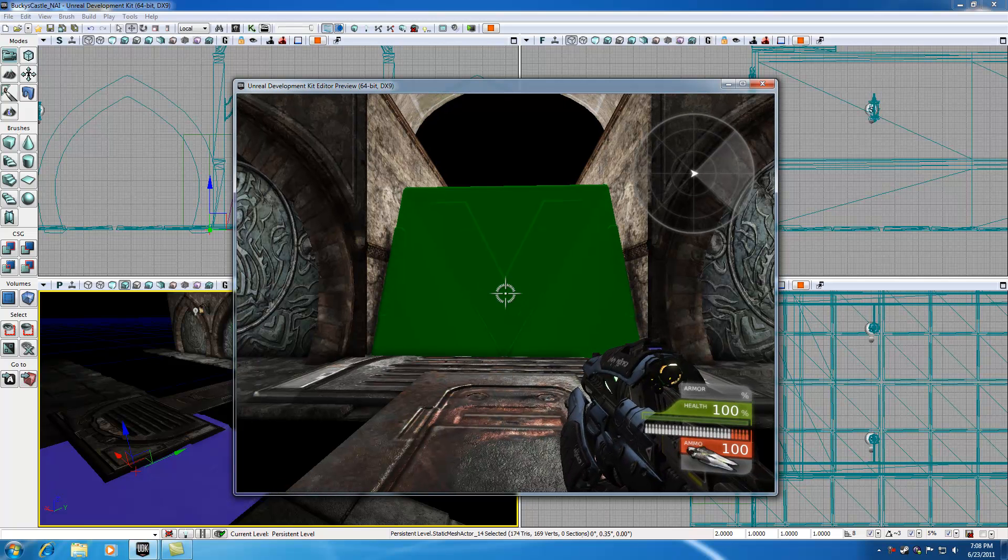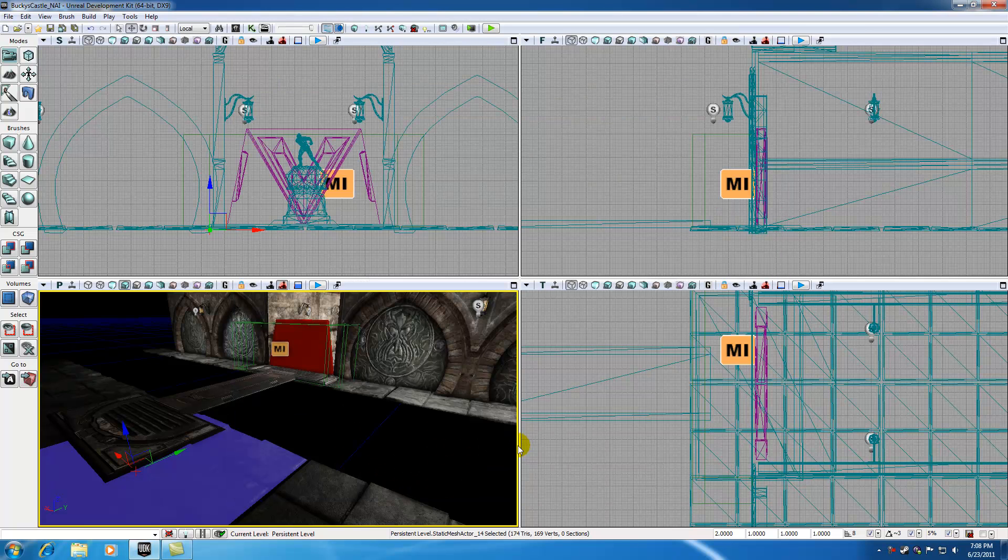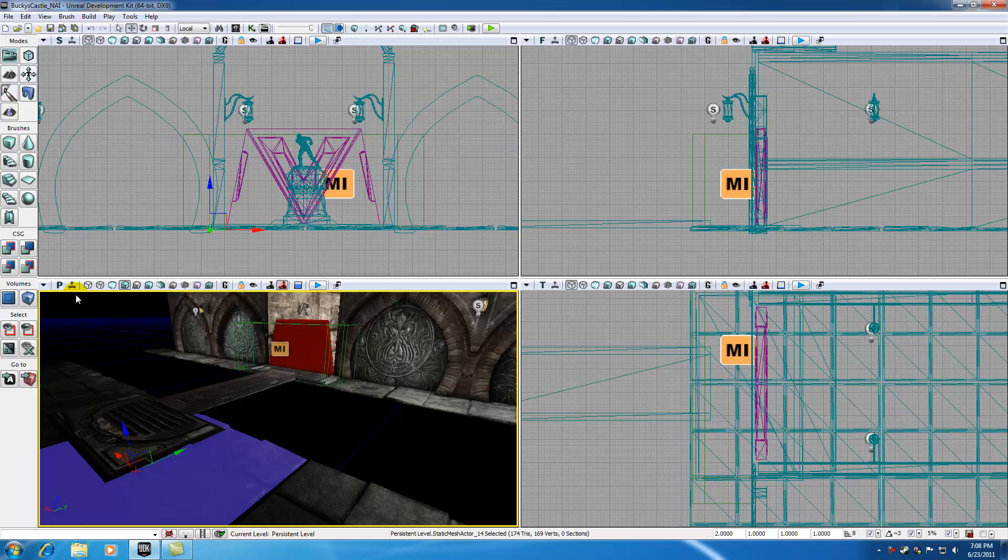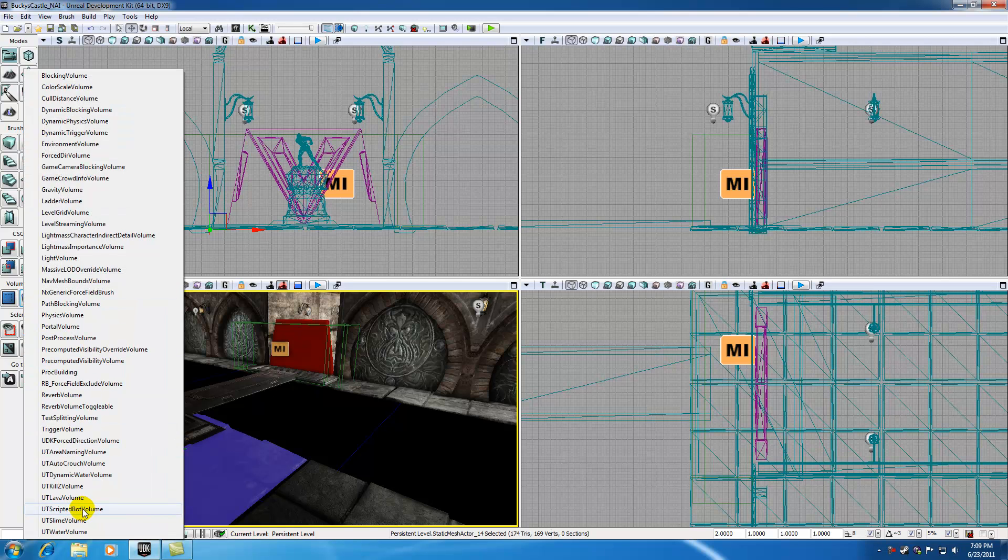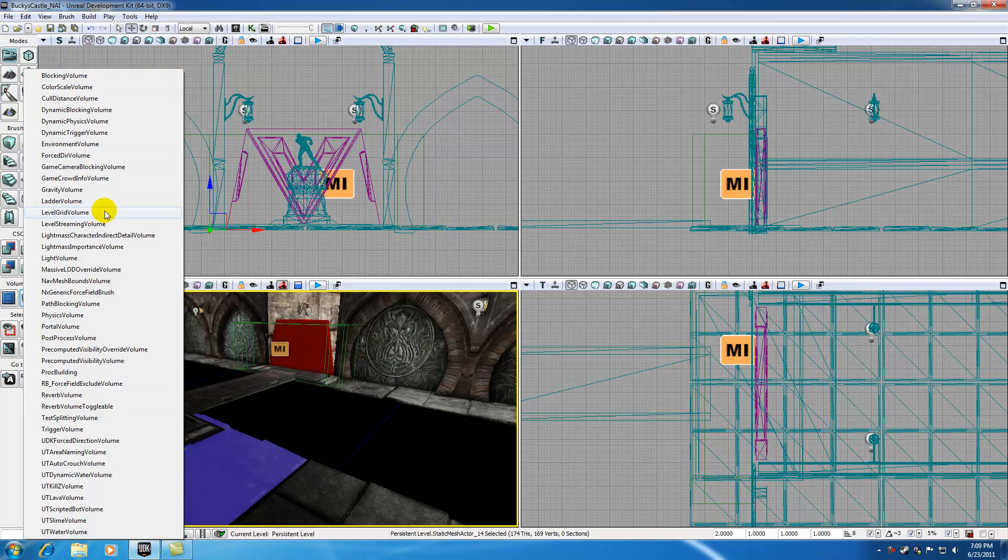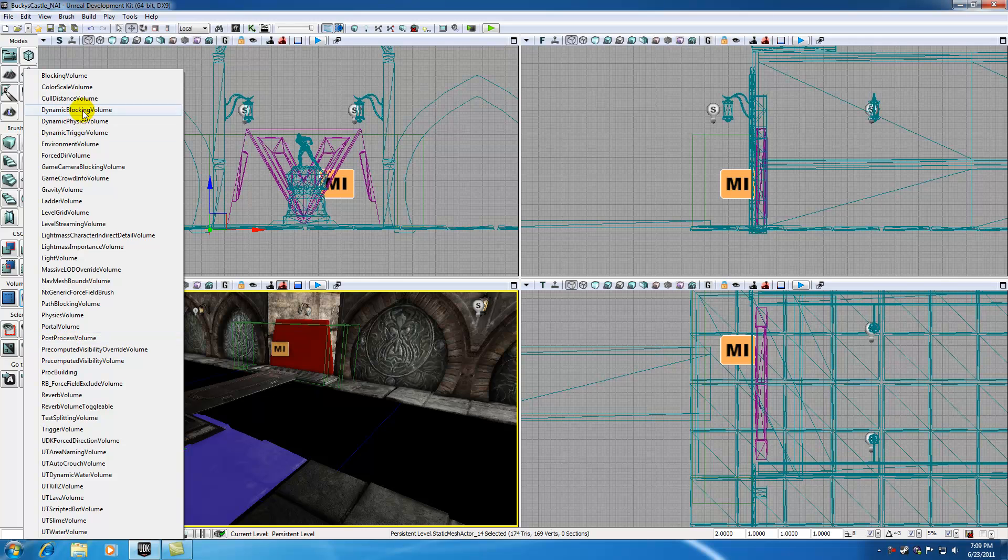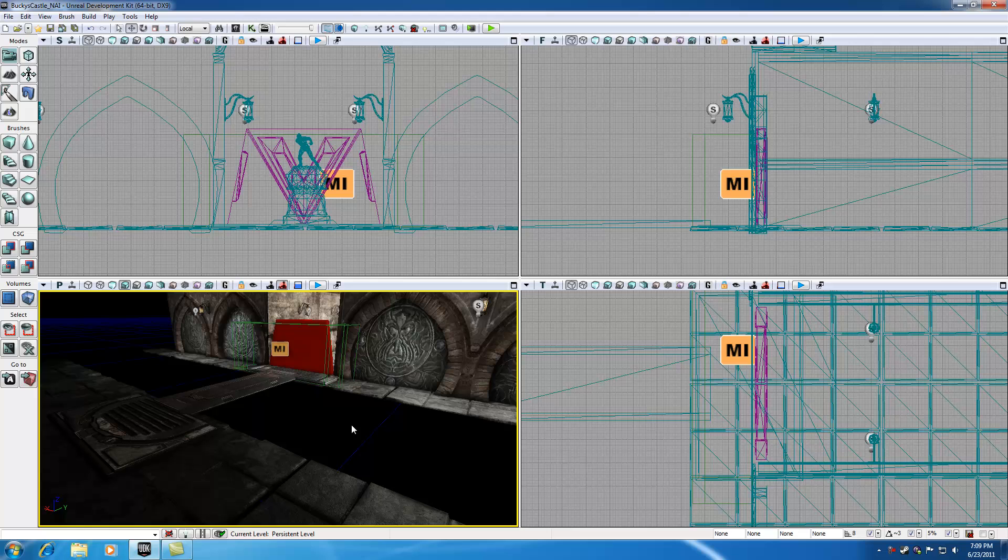So that is basically what a volume is. And again, I only went over a trigger volume, which is one type of volume, but we have massive amounts of volumes. Again, we didn't cover a lot of this stuff yet, like post-process and physics volumes, but we'll get into that later.